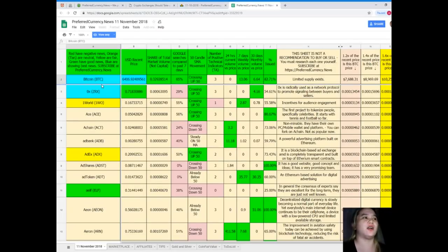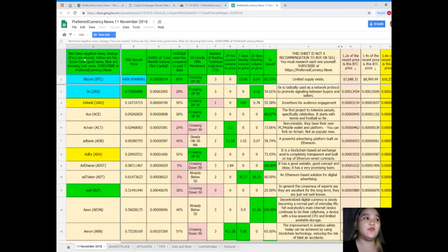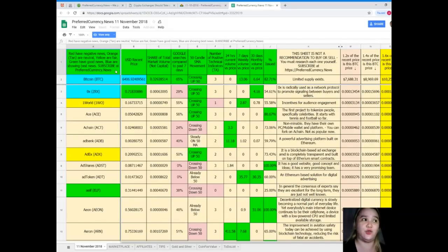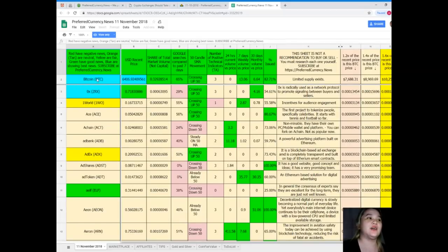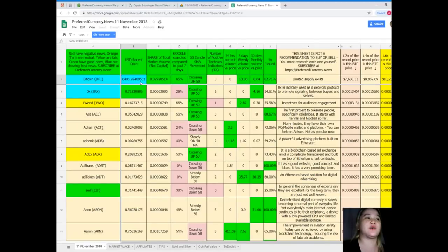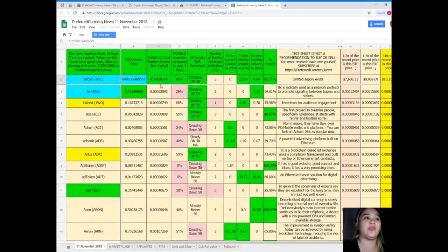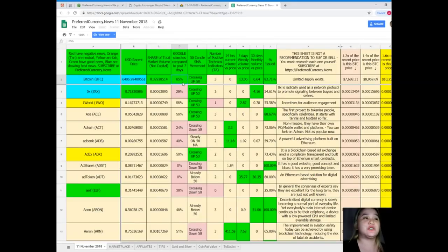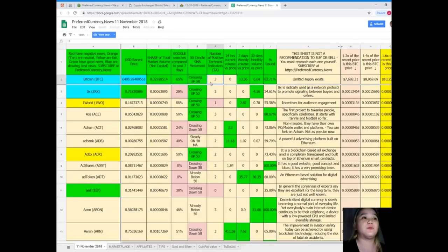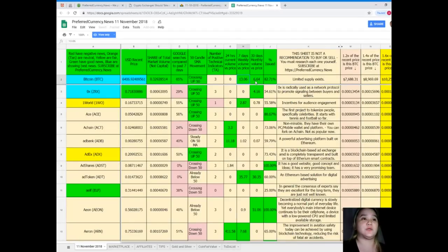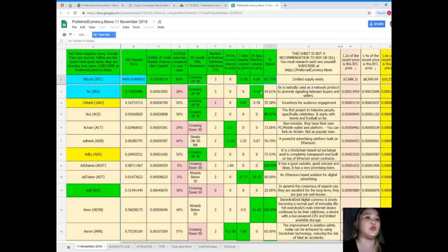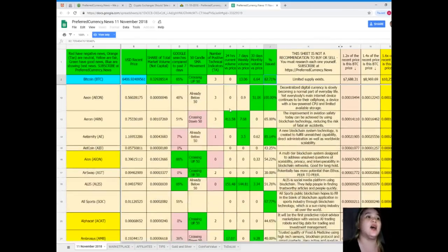As we can see, Bitcoin, as of today, USD recent price, it's $6,406.92. Share of total market volume, it's 0.329. Google searches compared to the past seven days, 65%. It's already crossing up 50. Number of positive technical indicators, three. 24 hours current volume versus price, none. Seven days volume versus price is 13.06. 30 days volume versus price, it's 6.64. And percentage should, it's 82.71%.